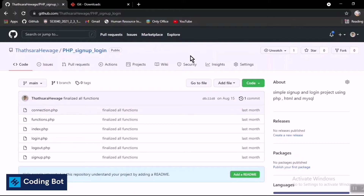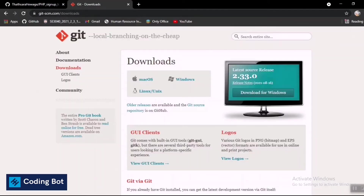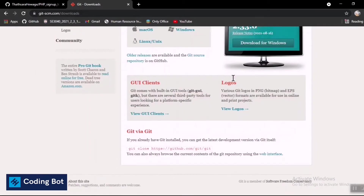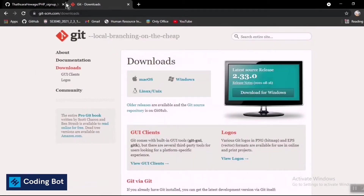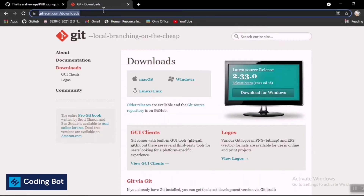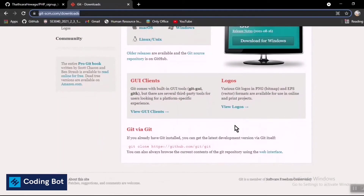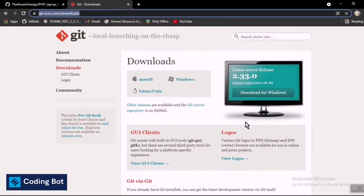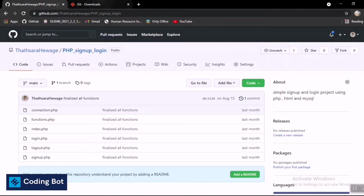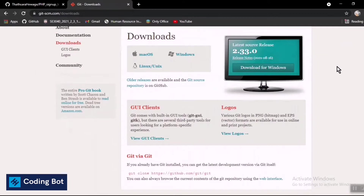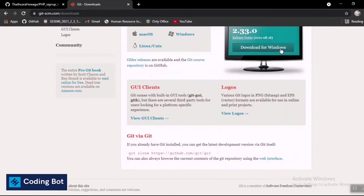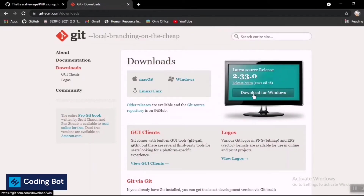After copying the link, you can use Git Bash to clone the GitHub repository to your local PC. Before that, you need to have Git installed. Go to the link I'll put in the description and install Git for your local PC. If you already have Git installed, no need to install it again — I'm showing this for those dealing with GitHub for the first time. Click on Download for Windows and choose whatever operating system you have.